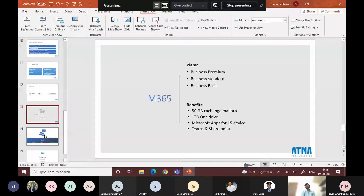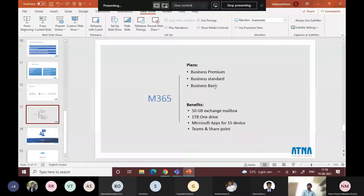Apart from Business Basic, you get the full desktop version of Microsoft apps with Business Premium and Business Standard. With Business Basic, you get the web version of all Microsoft applications. In addition to backup and disaster recovery, we also help organizations migrate their existing production or development environments to Azure — predominantly SAP migration to Azure, and any ERP such as Dynamics or in-house ERP migrations.